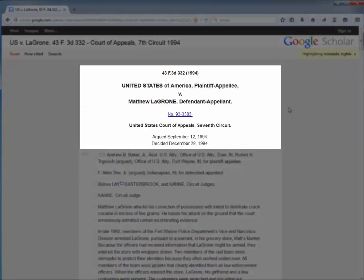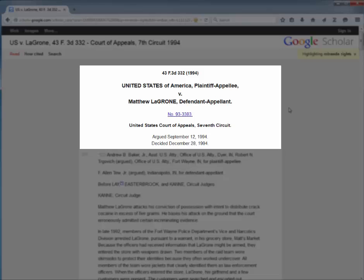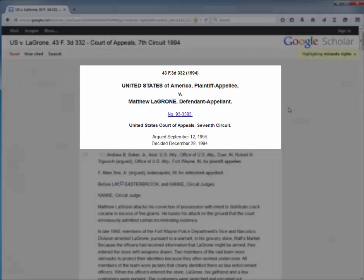The top of the page contains the citation, the case name, what court decided it, and the date the case was argued and decided.